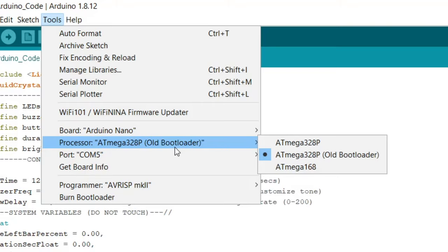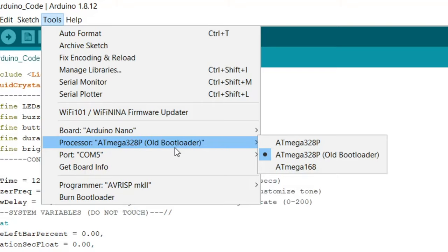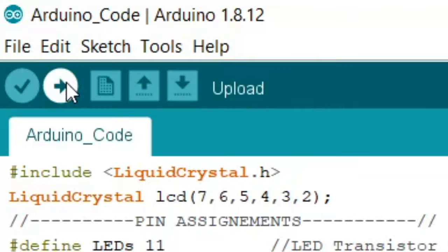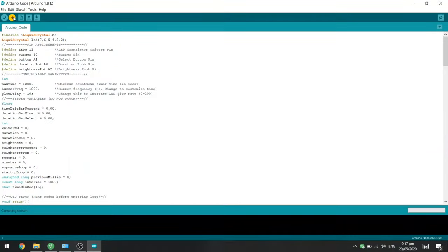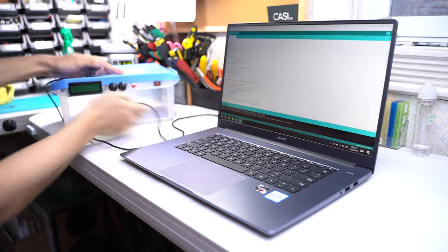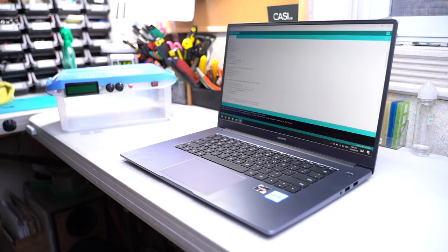For the processor, select this one. And for the port, select the last port. And now you can press this button to compile and upload the Arduino program. You'll know it's successful when it says done uploading.